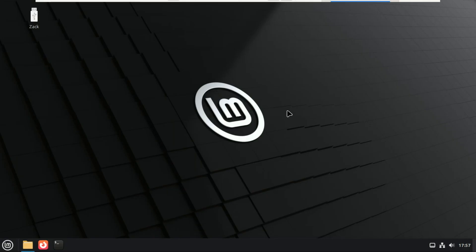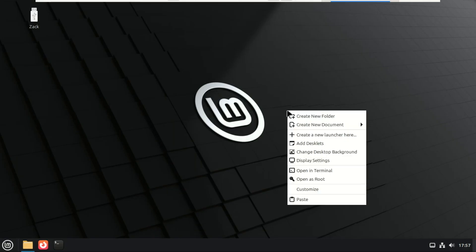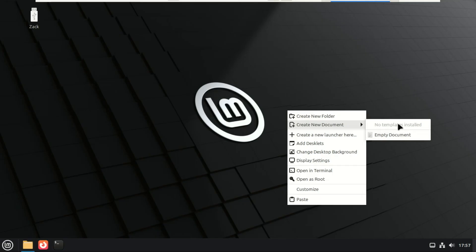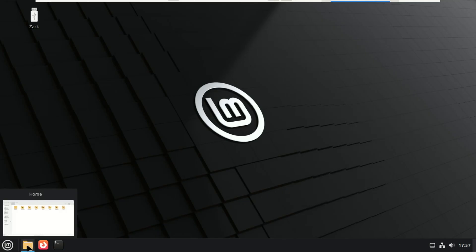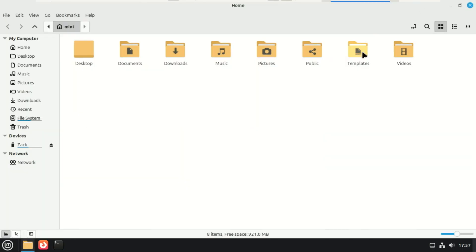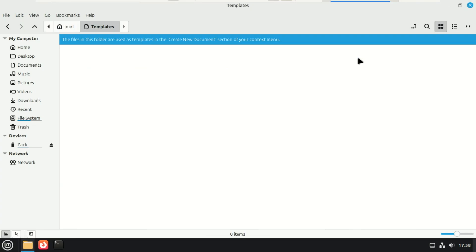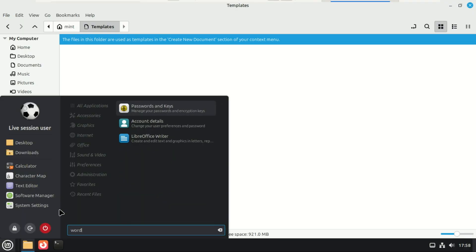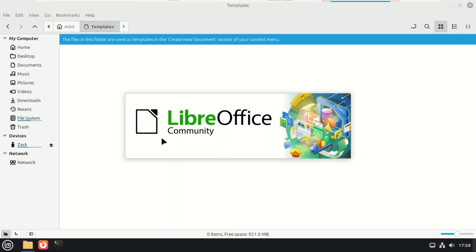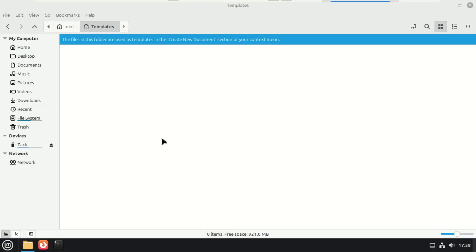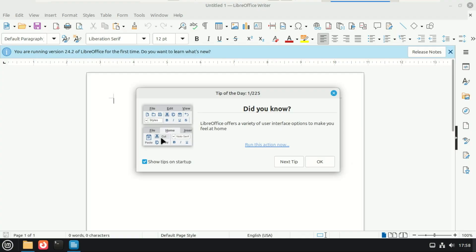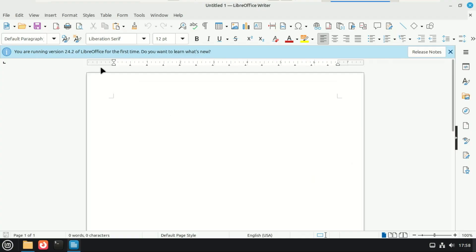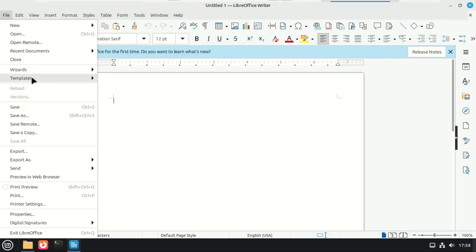Next, there's a brand new template manager. This lets you customize the templates that show up in your right-click new document menu. So if you always create blank text files, spreadsheets, markdown notes, or whatever format you use, you can manage all of that from one clean place. Power users are going to love this. It saves time, and it keeps your workflow super organized.